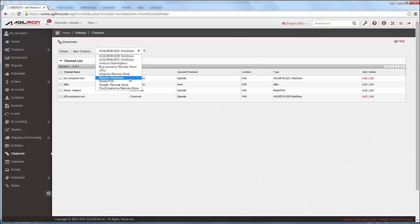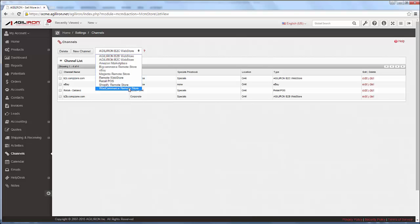And there are turnkey adapters already built for BigCommerce, Magento, Shopify, and WooCommerce.